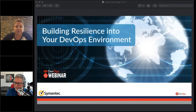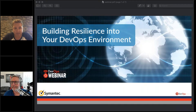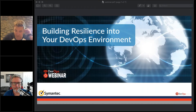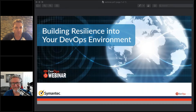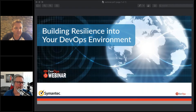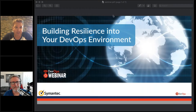This webinar is recorded, so after it's done you'll get an email with the recording. Make sure you share it with your peers — Mitch and I are going to talk about some of the most interesting and important material around DevOps resilience.